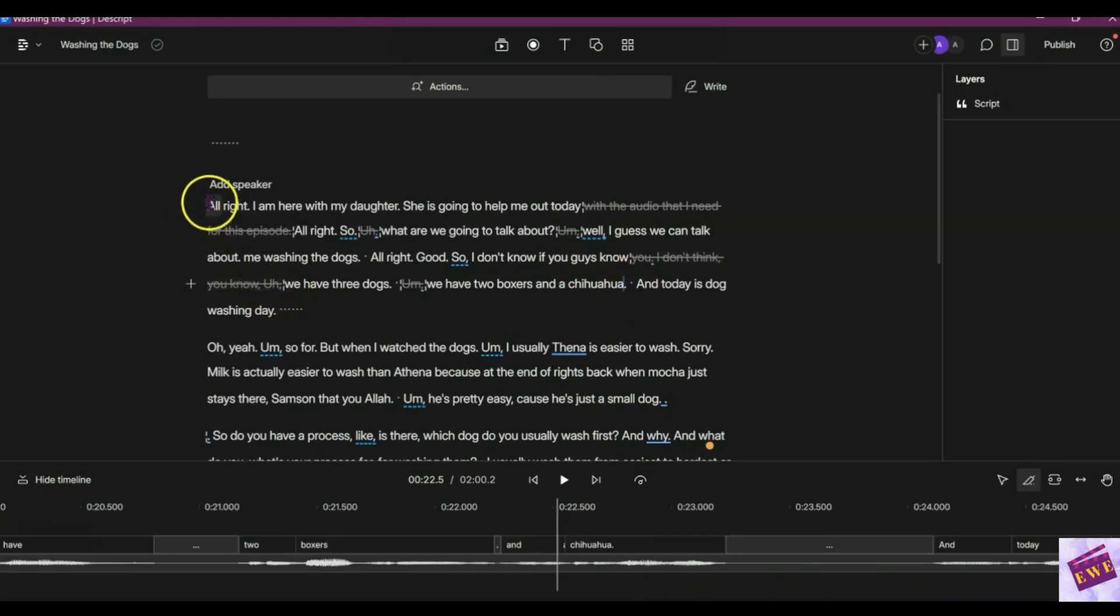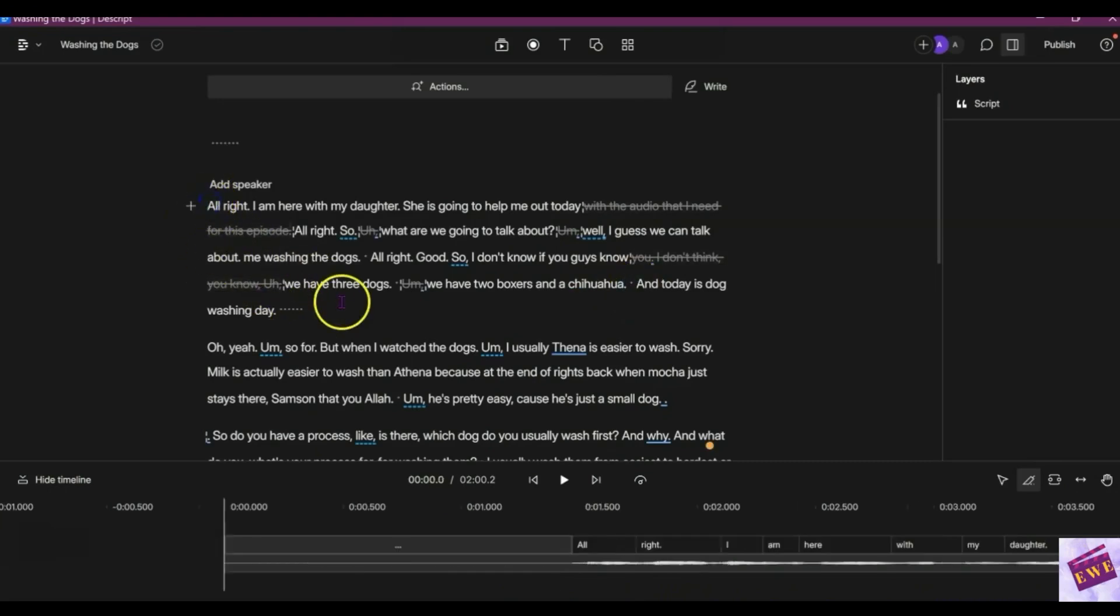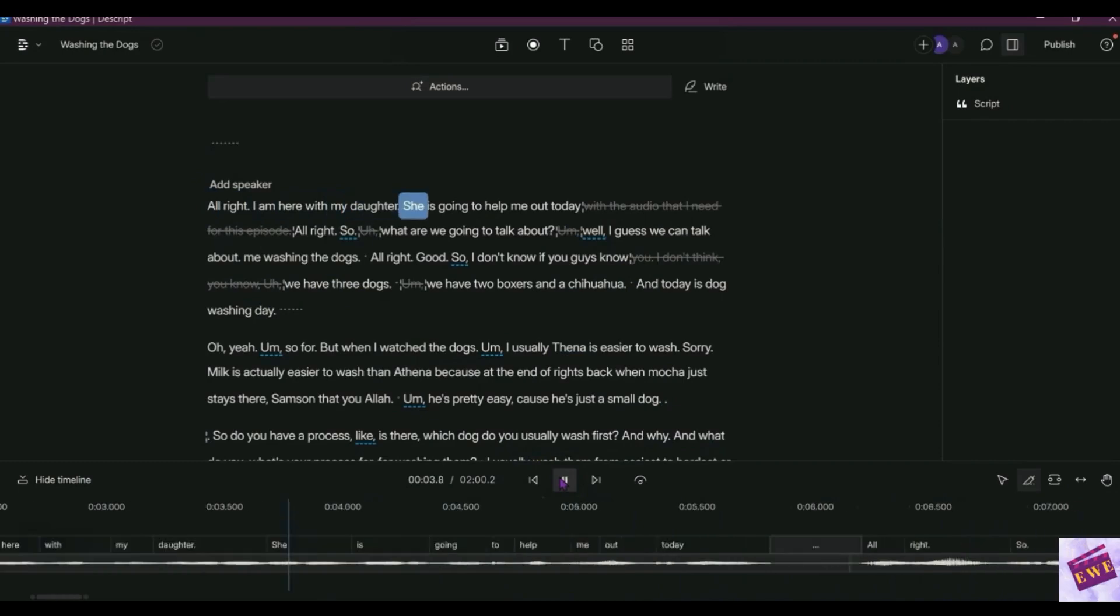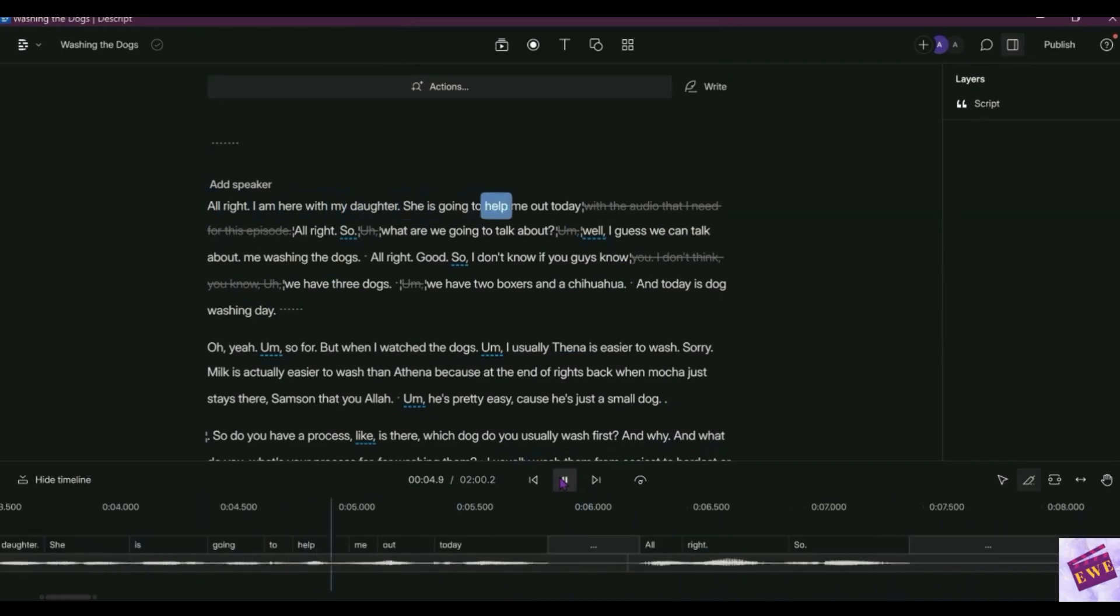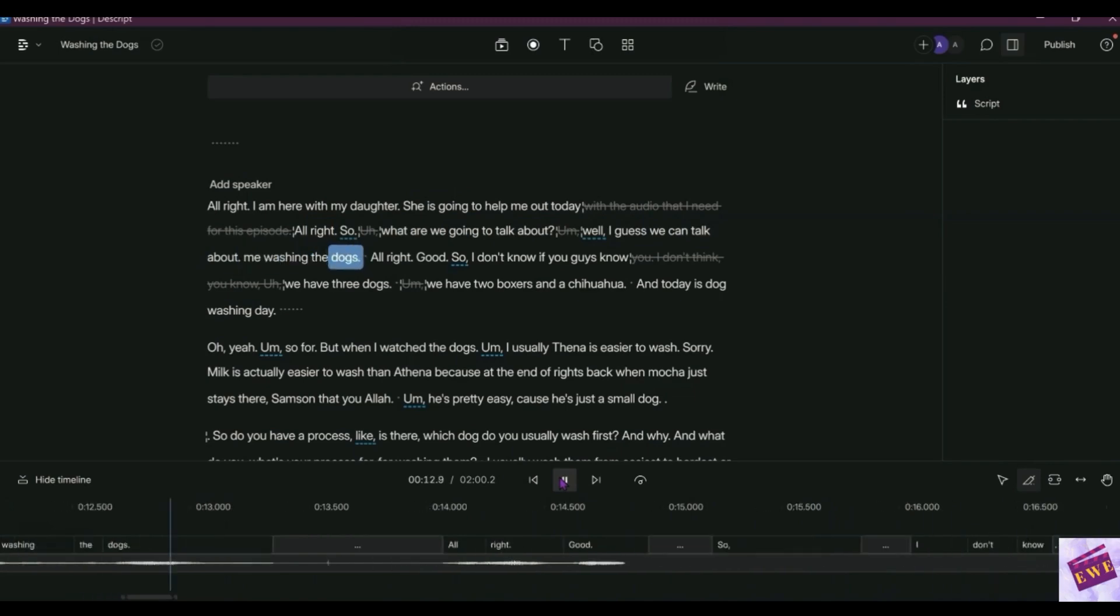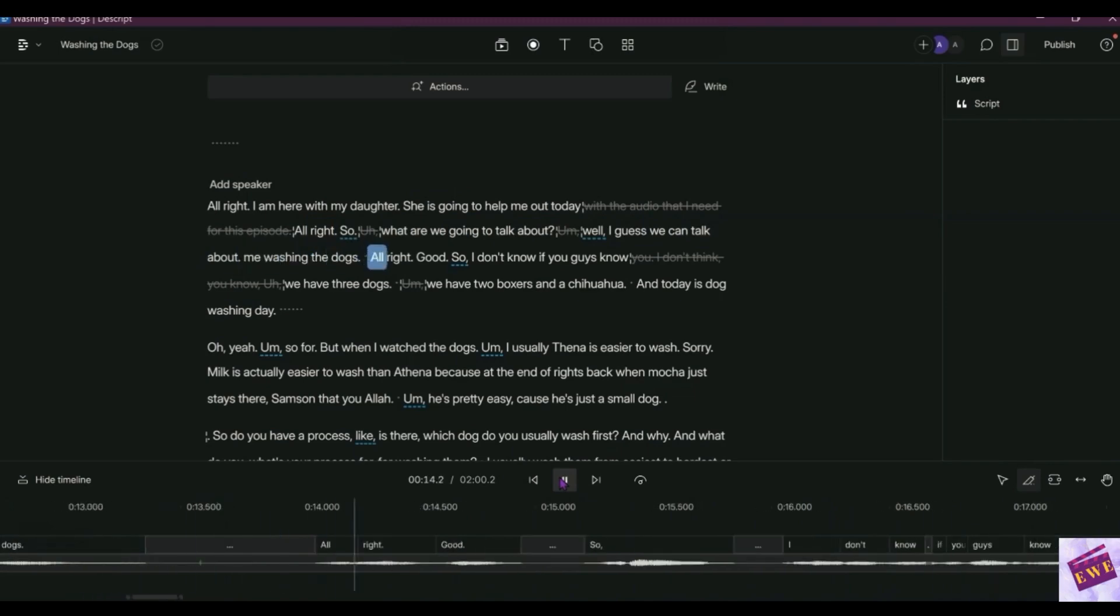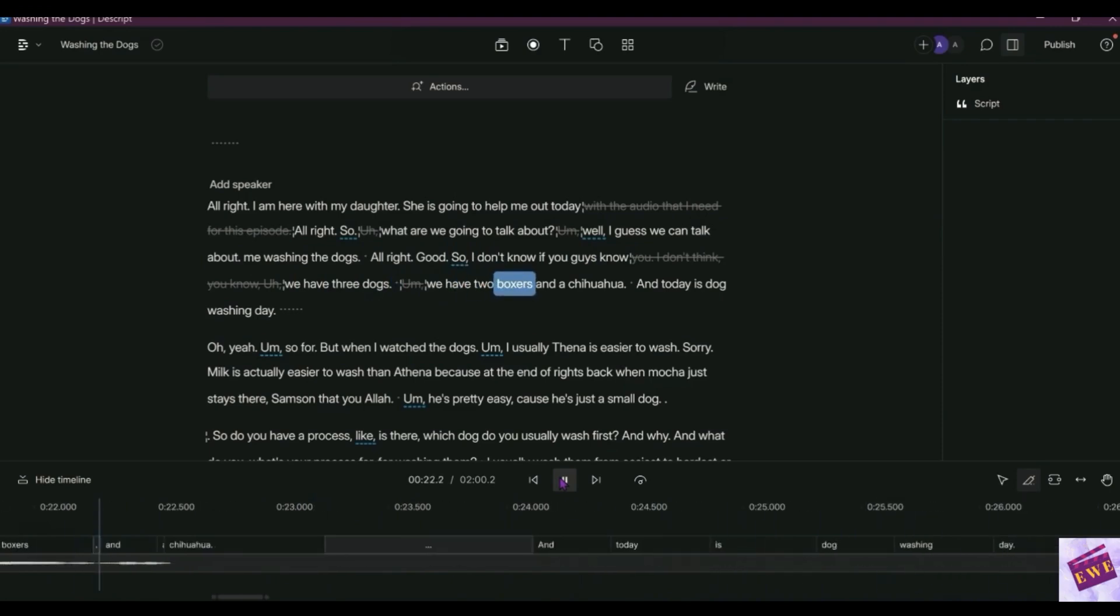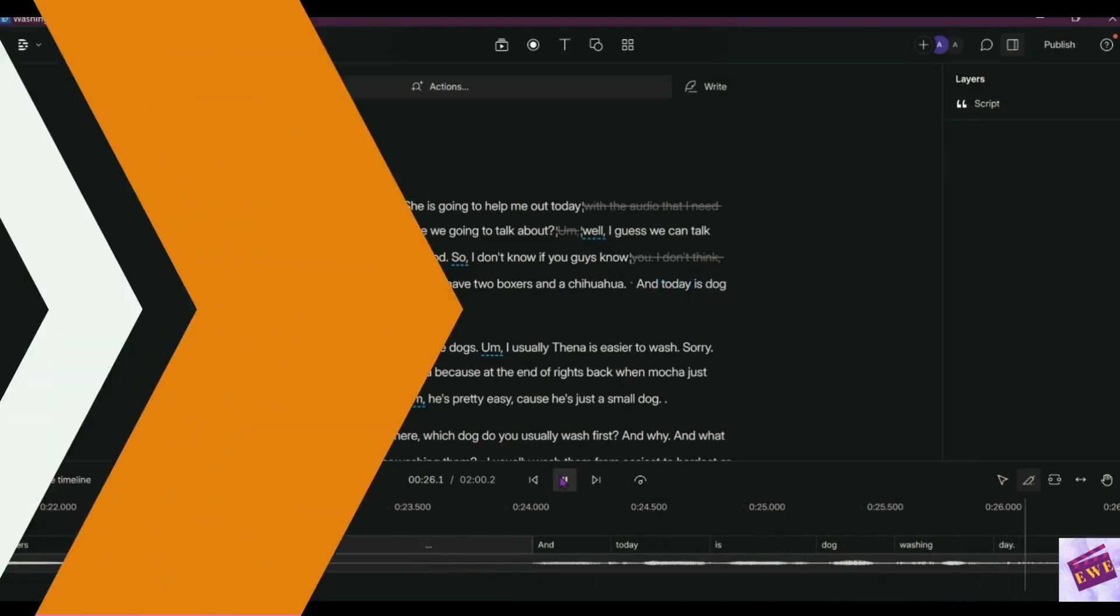All right, let's play this and see how it all sounds. All right, I am here with my daughter. She is going to help me out today. All right, so what are we going to talk about? I guess we can talk about me washing the dogs. All right good. So I don't know if you guys know we have three dogs. We have two boxers and a chihuahua, and today is dog washing day.